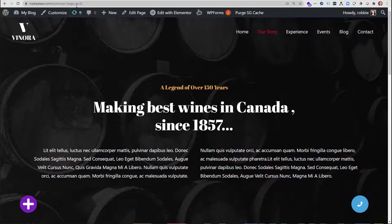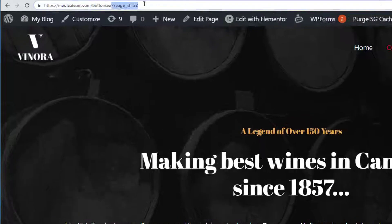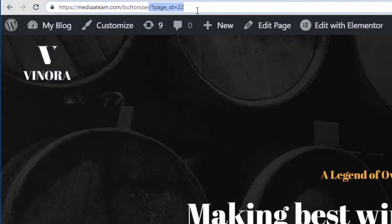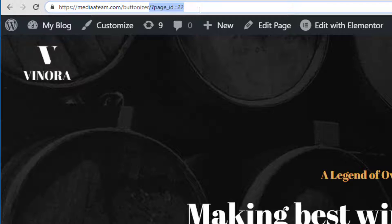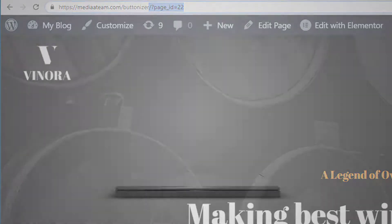Have you been curious how to change your permalinks to be a custom permalink and not have the ugly URL structure that comes by default inside of WordPress? Well, I'm going to show you how today.